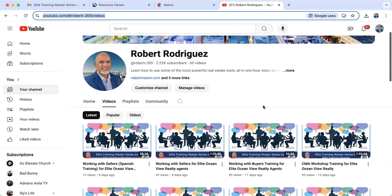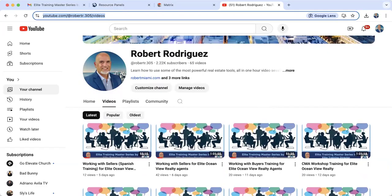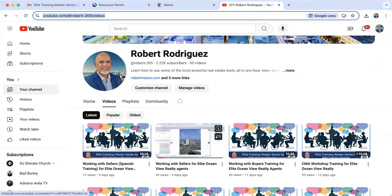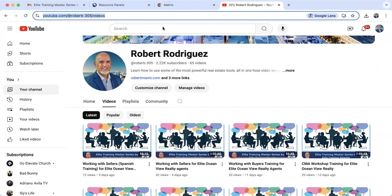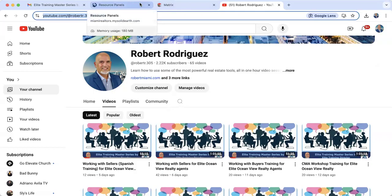We are recording our session as always. You can find all of our recordings inside of our YouTube channel. Every Tuesday and every Thursday when we have a training, we will post our recordings inside of our YouTube channel. I did share this channel link with you inside of the chat.